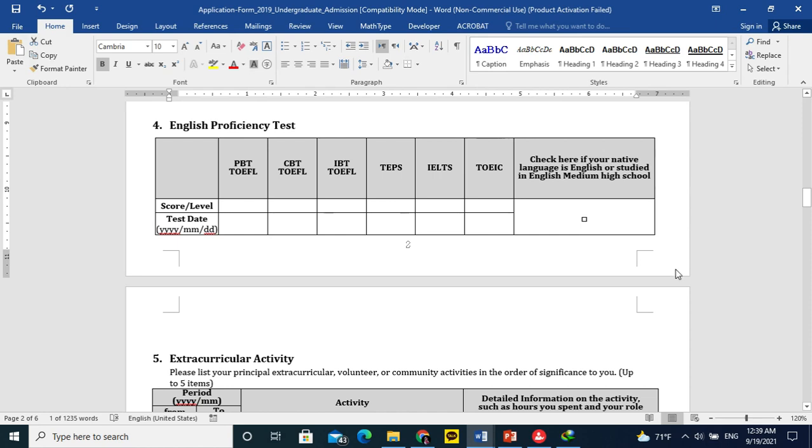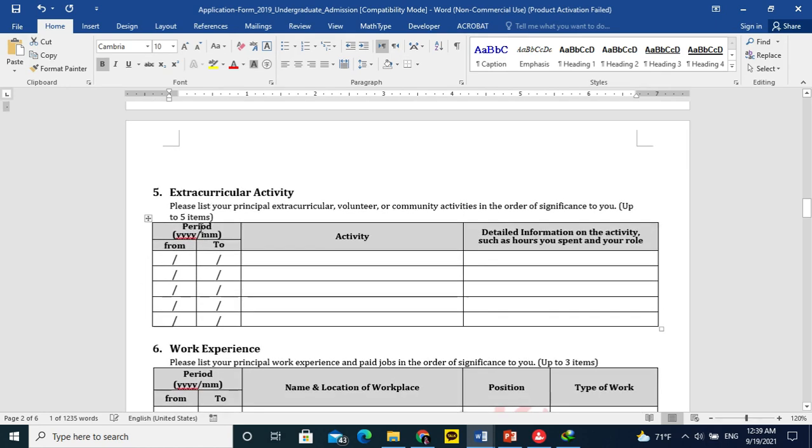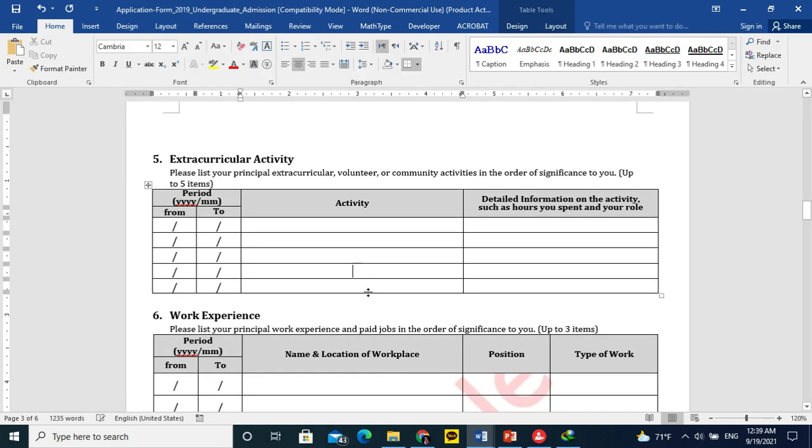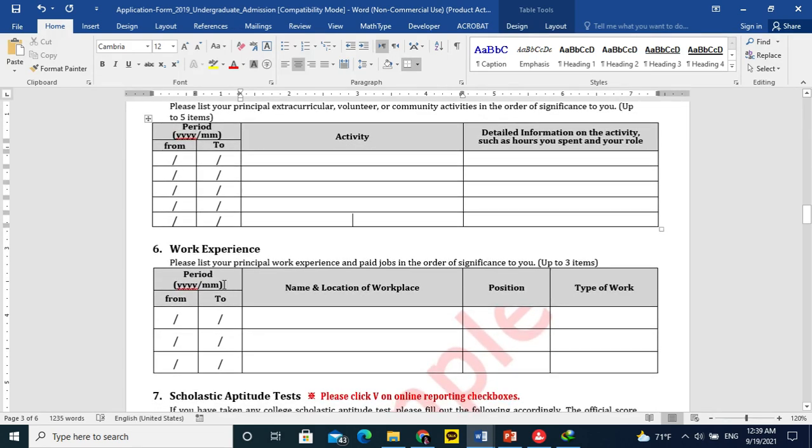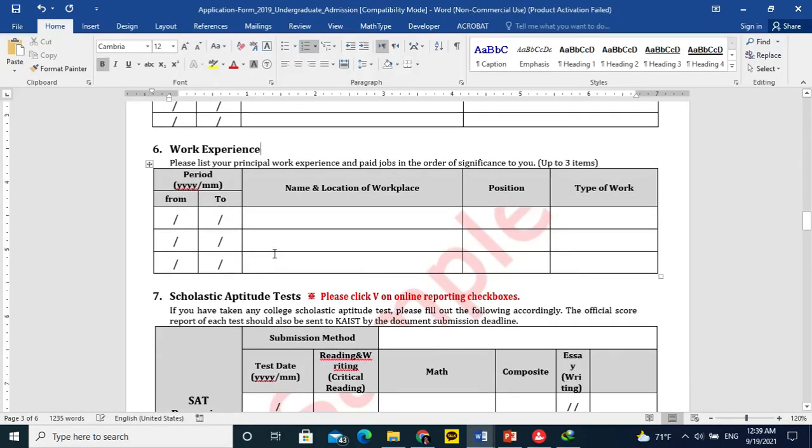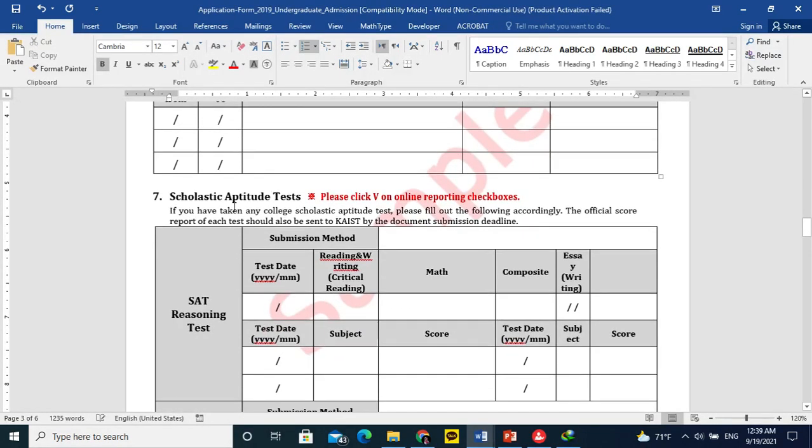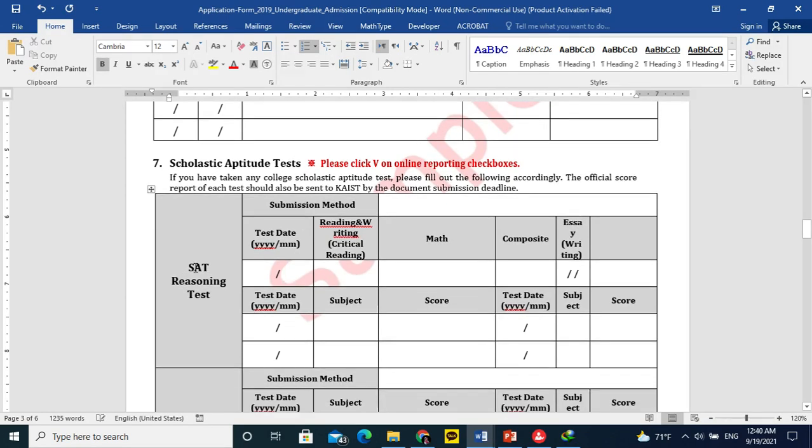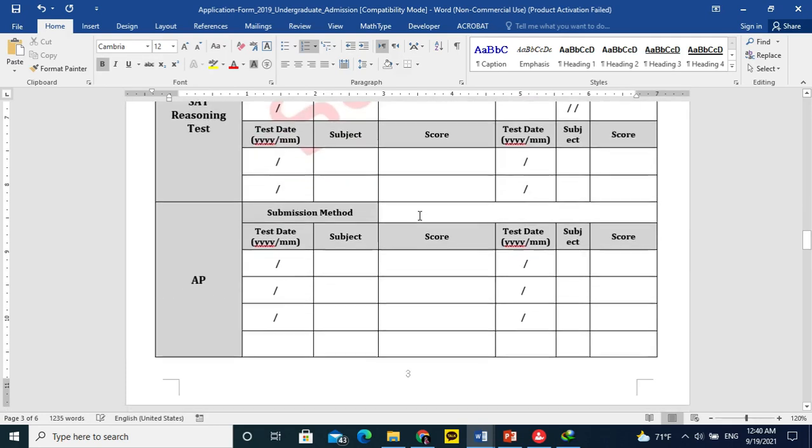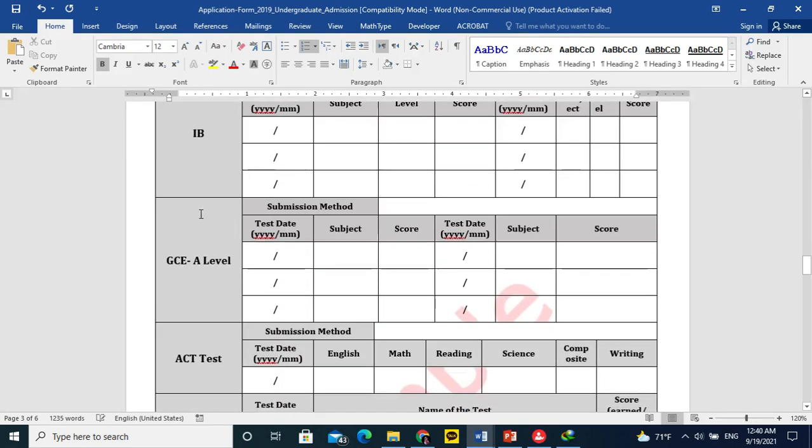Extracurricular activity, you can mention if you were part of any team sports team or you have participated in any competition, speech or quiz or something. Work experience, mostly students don't have work experience at this level after 12th class, so leave it empty. Scholastic aptitude test, if you have appeared in SAT reasoning test, it is international test. But most of the students will not have any test here or these international or national exam.